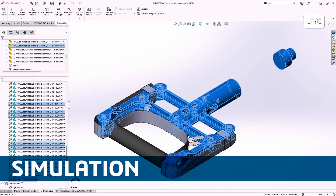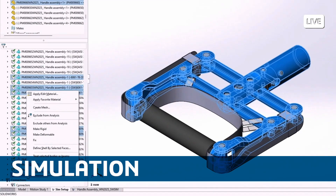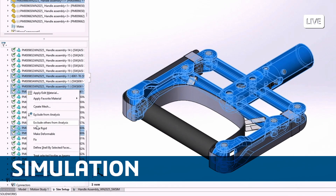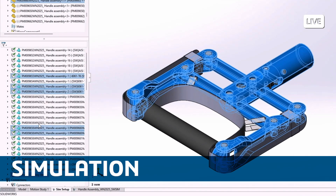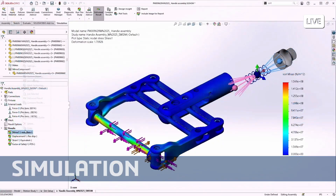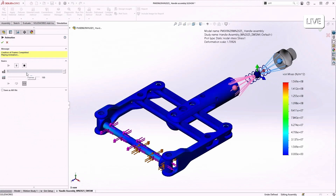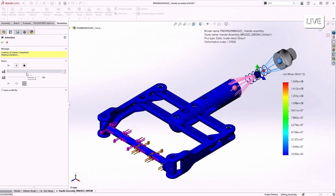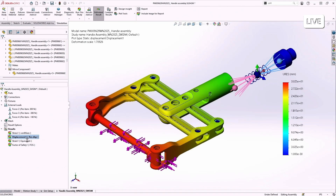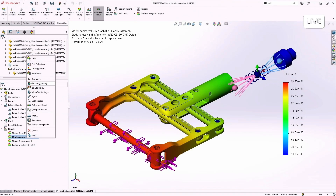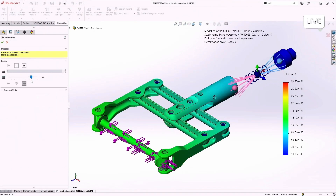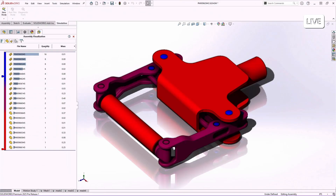Sometimes you don't just want to exclude one part. You might have 50 parts and you only want to simulate three of them. Instead of suppressing 47 parts, you can now pick the parts that you need, then right-click and say 'exclude others.'